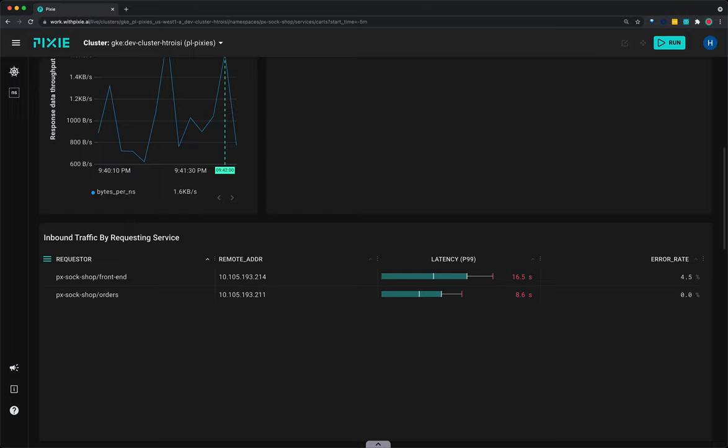If services are backed by multiple pods, it is worth inspecting the individual pods to see if a single pod is a source of the service's errors.